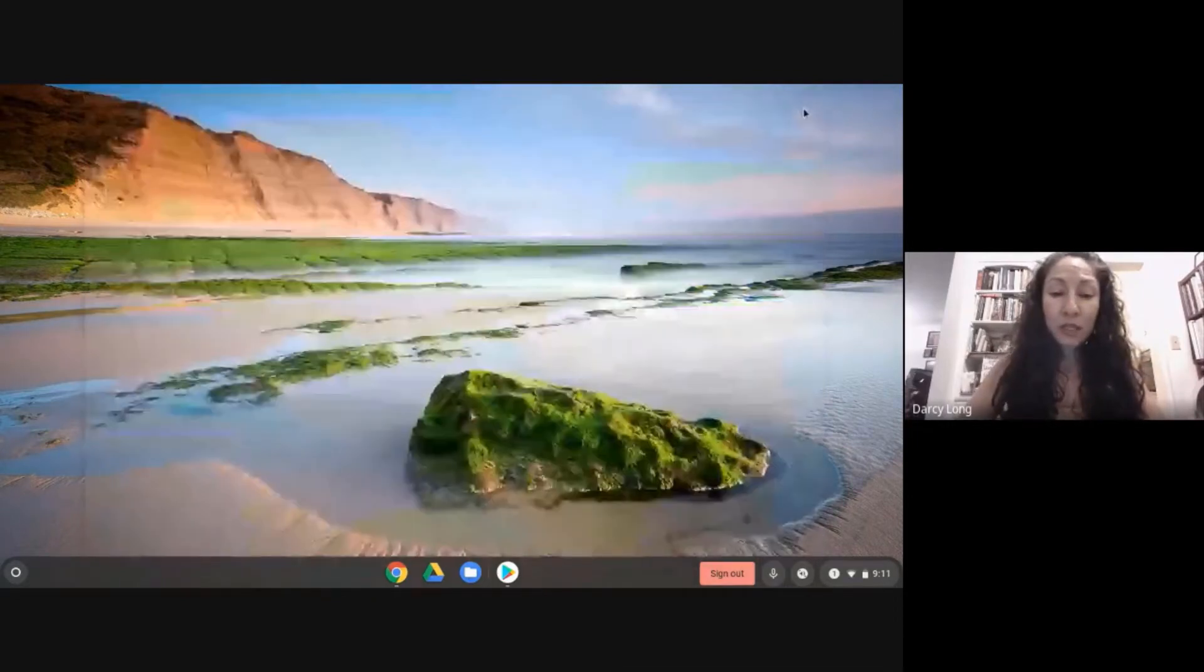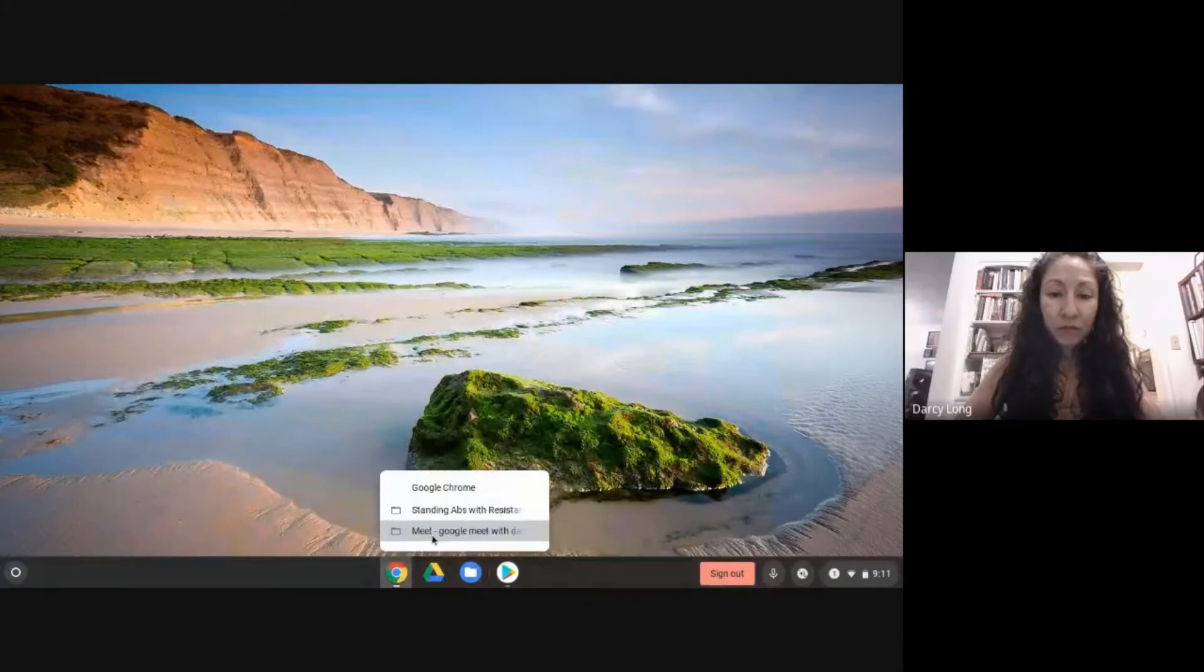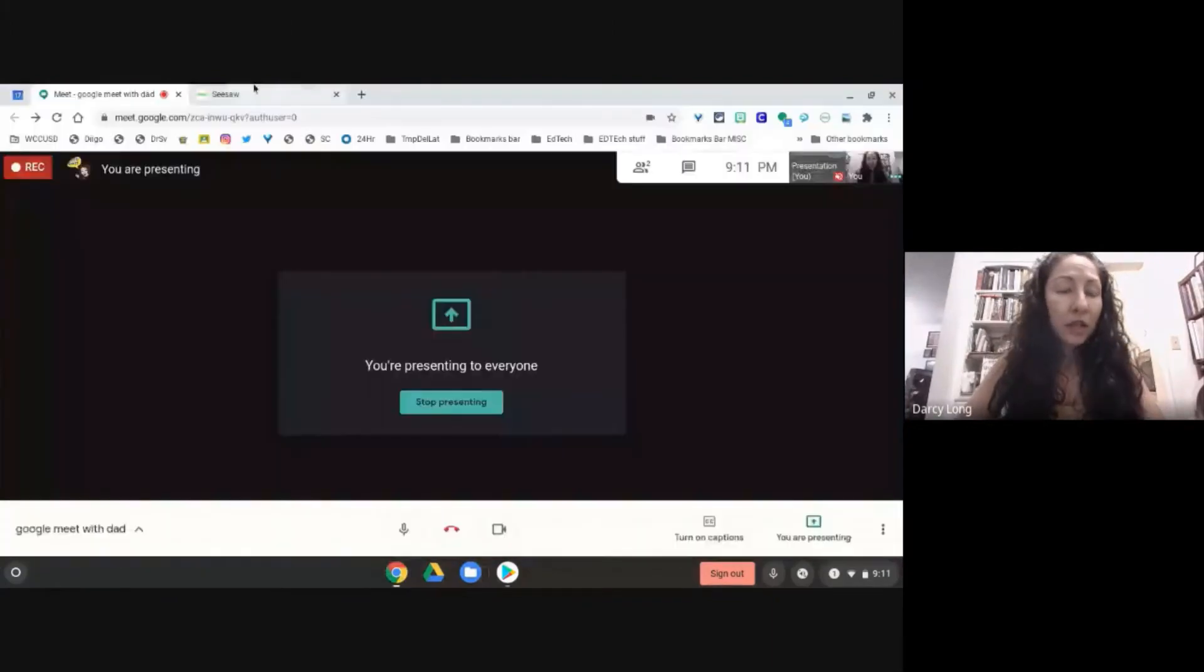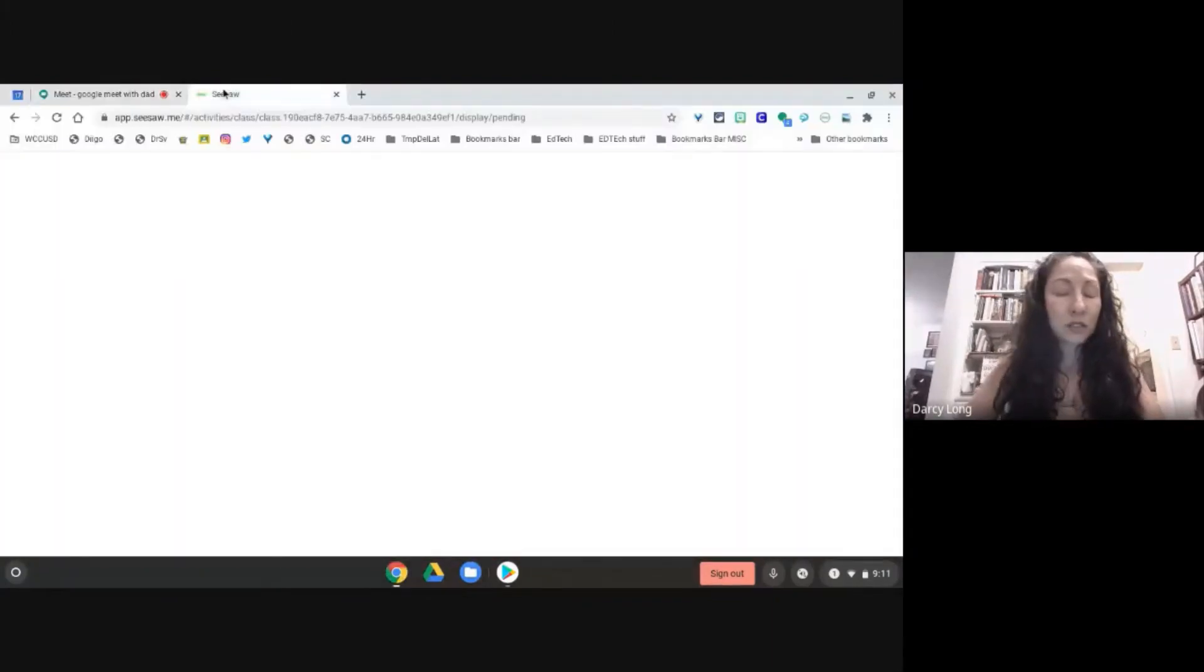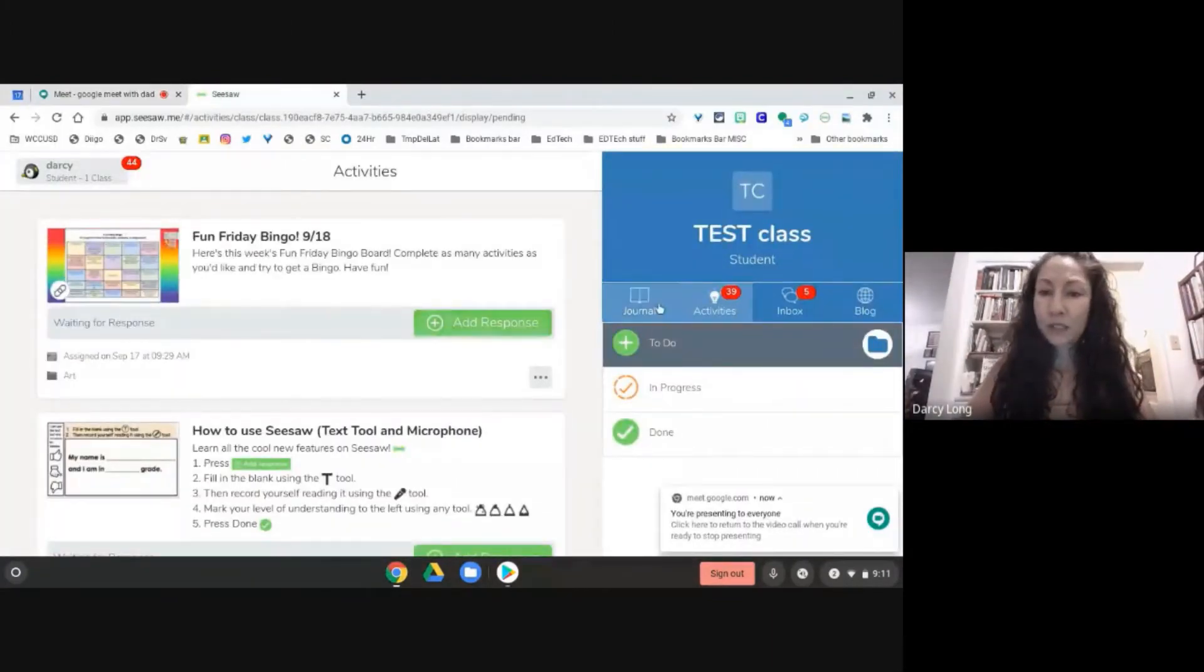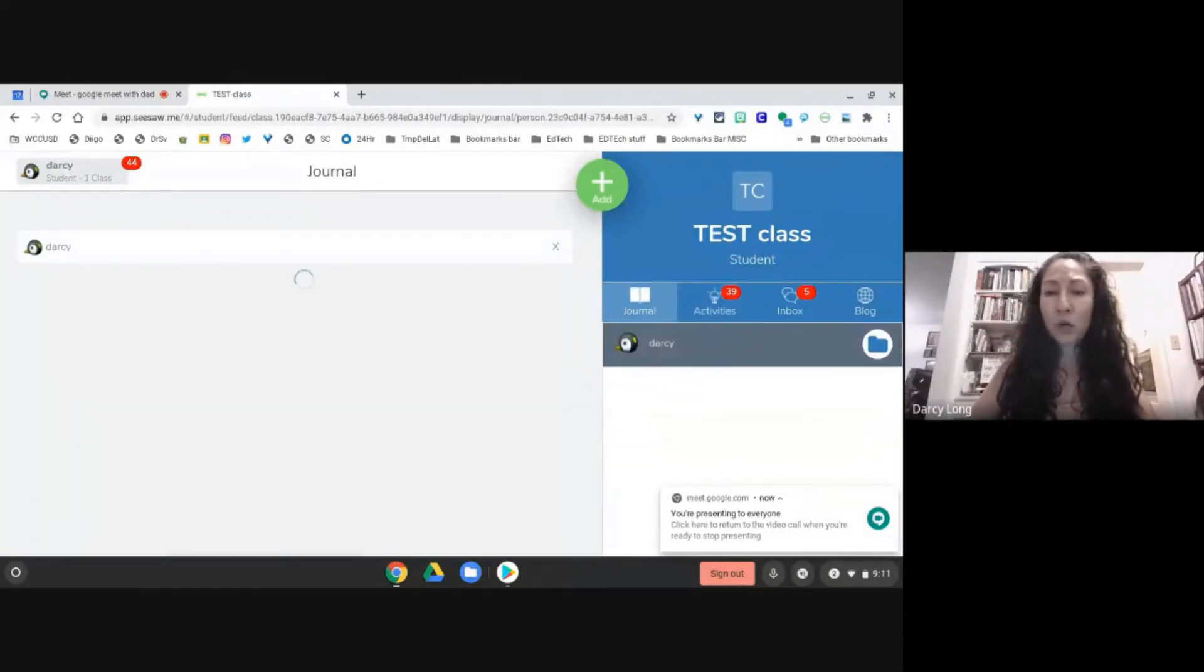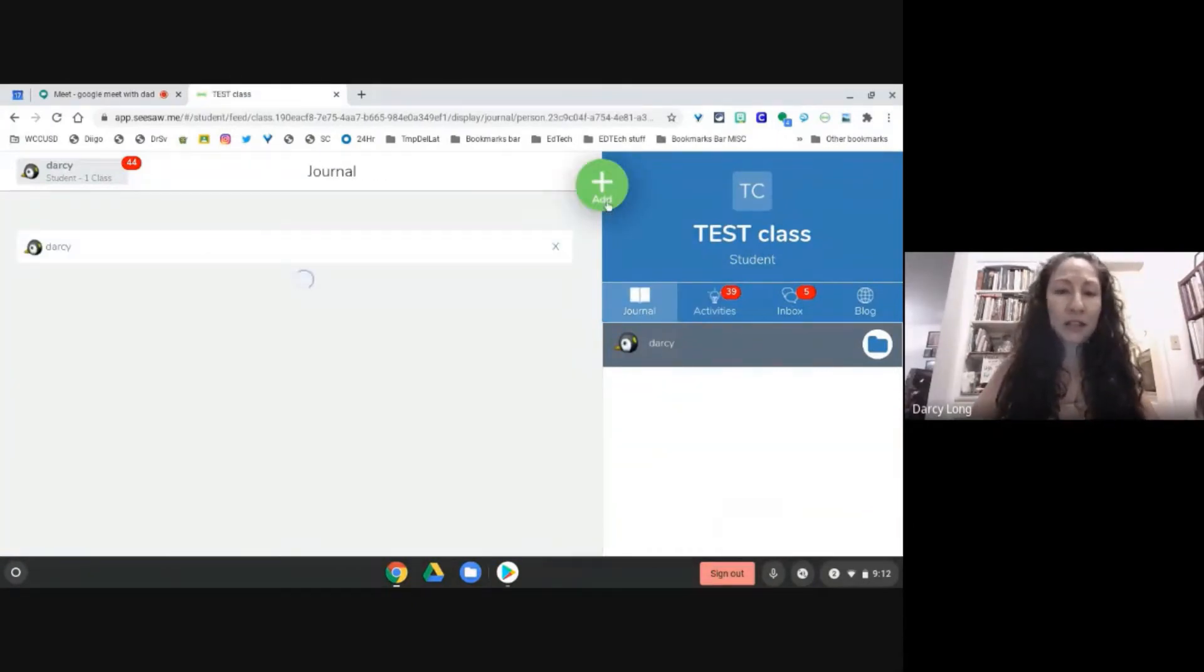Now I'm going to go into Seesaw and I'm going to just open up a fresh post. So I'm going to click the plus sign to add.